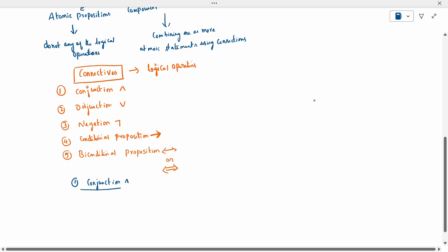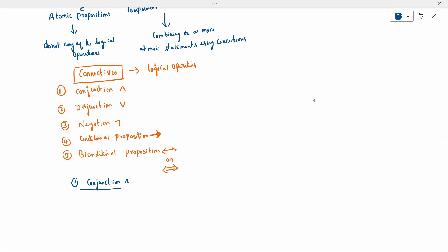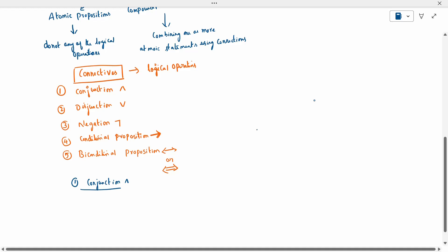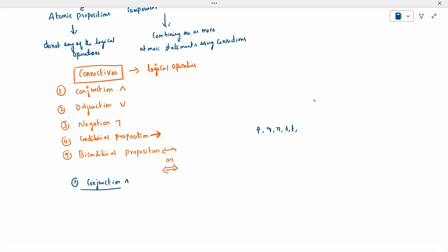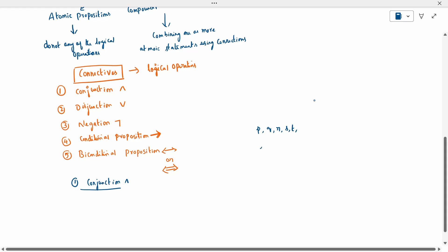A proposition will be denoted by a small letter — for example, P, Q, R, S, T, or any small letter like A, B, C. If I have only one proposition, it is either true or false — I have only two options.